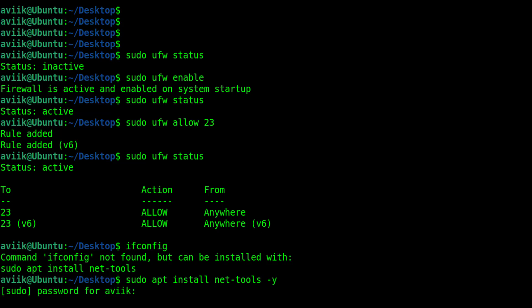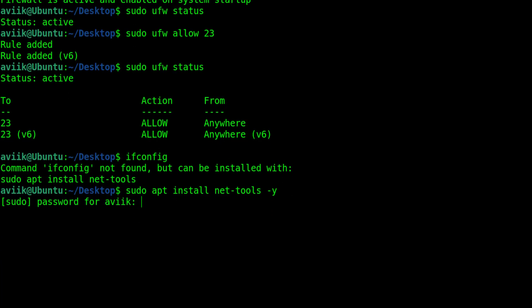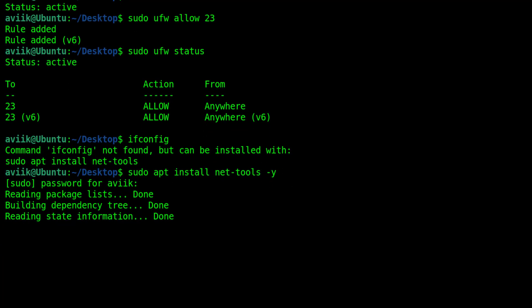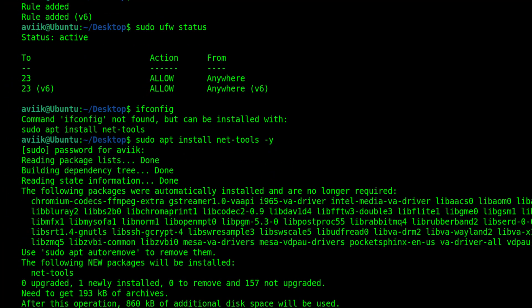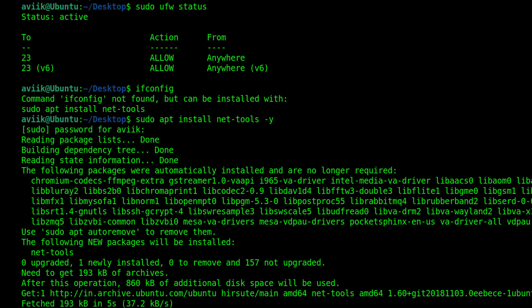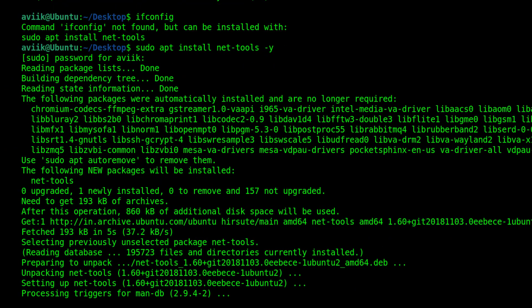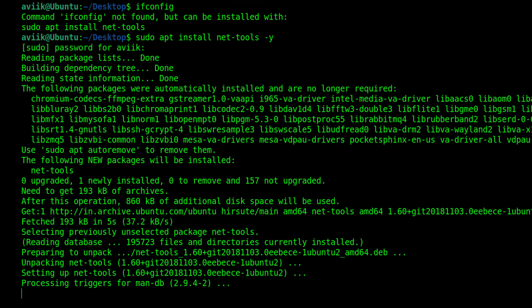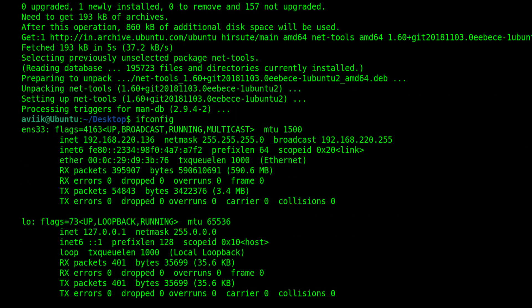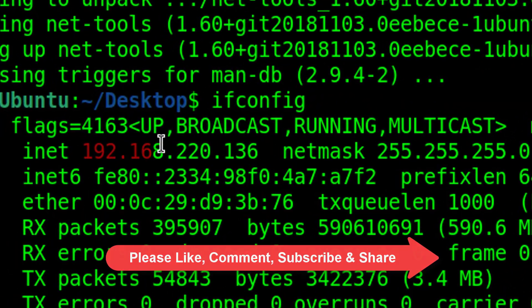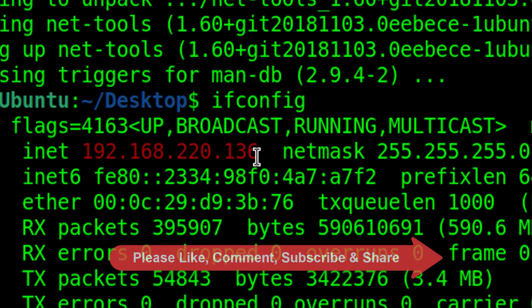Give sudo user's password. Installation process has been started. Done. Now type ifconfig. Our system IP address is 192.168.220.136.